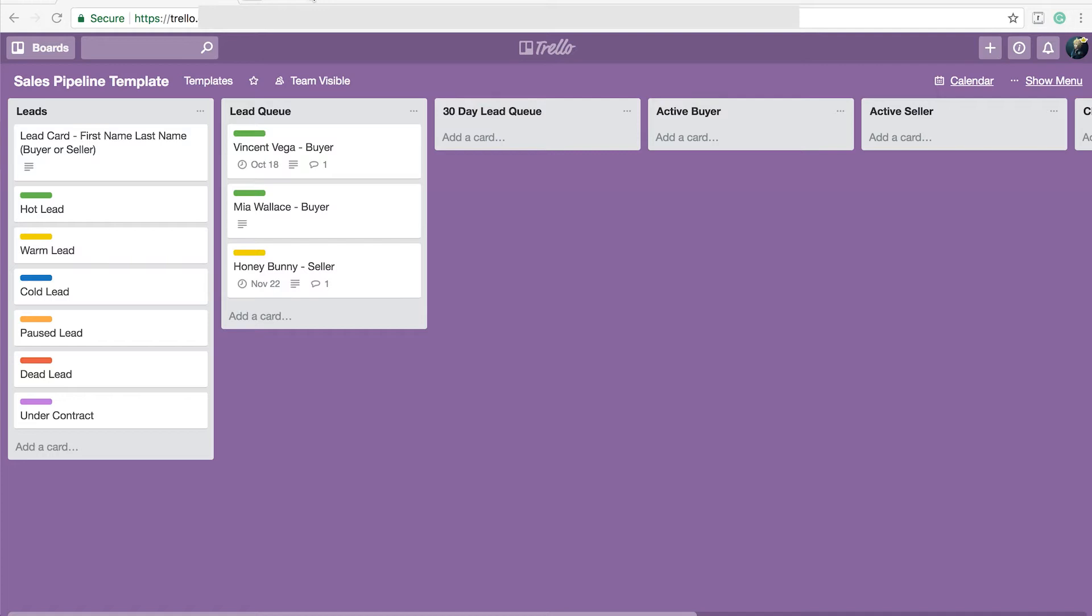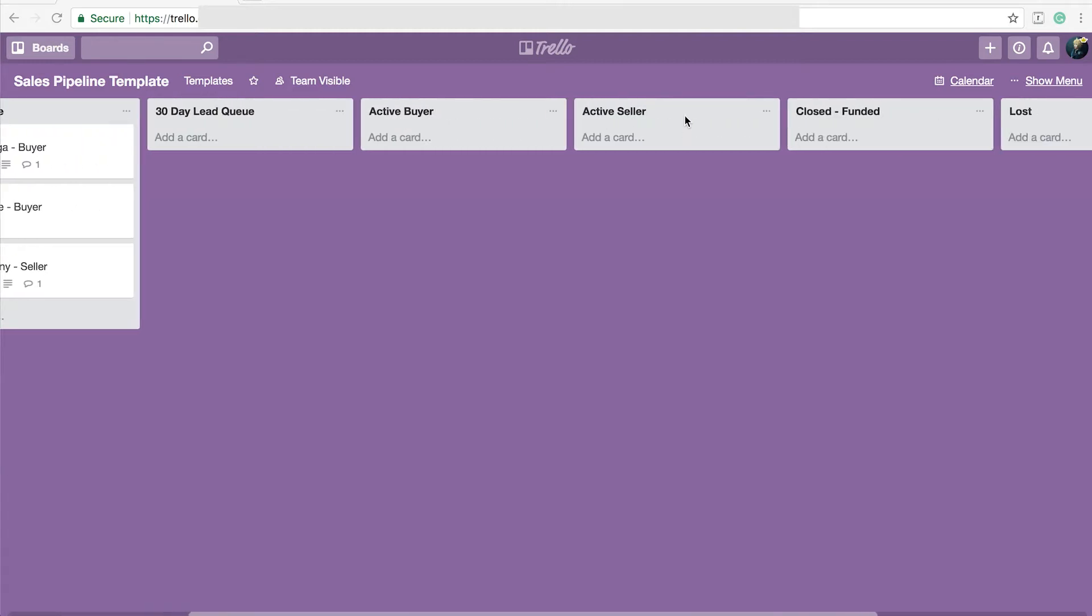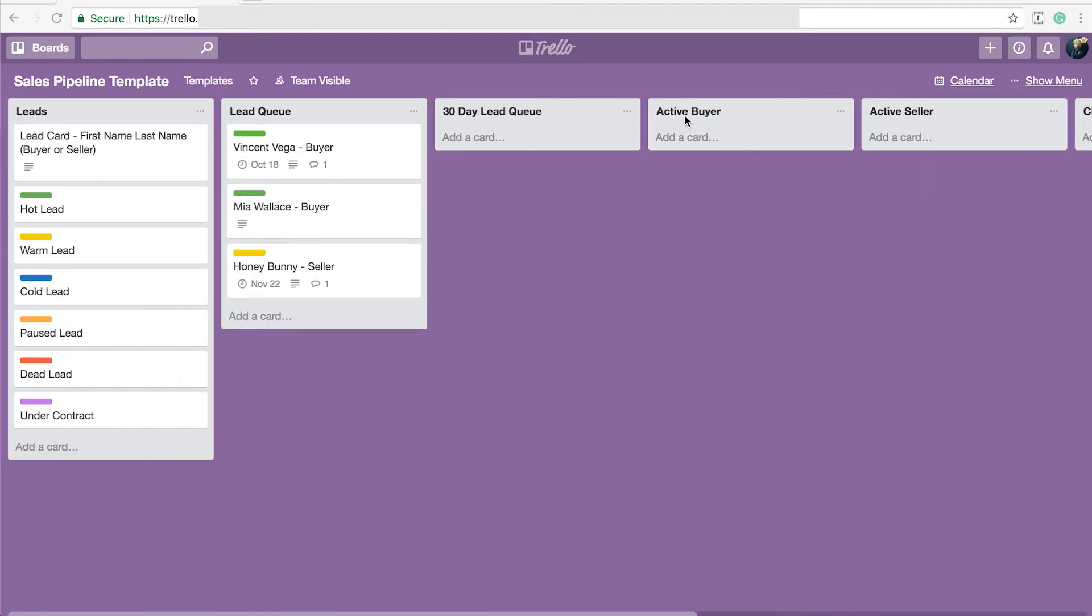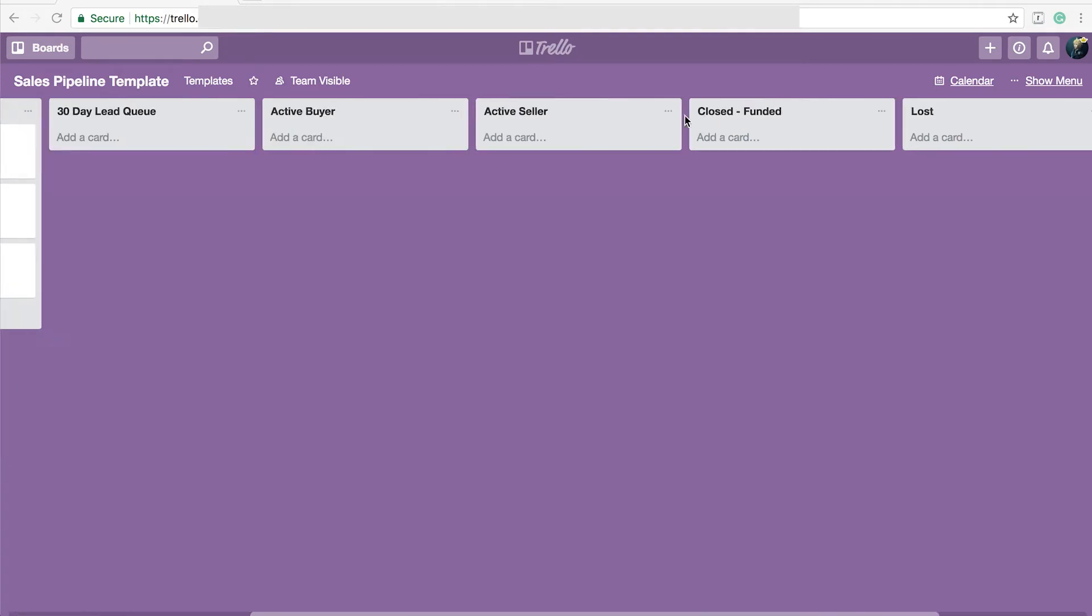This is similar to the screen that you're going to see when you first create a board. Now what I do have here is I have my workflow of how I tend to interact with my leads that I've set up that fits my particular business. You can add and delete these lists as you see fit.